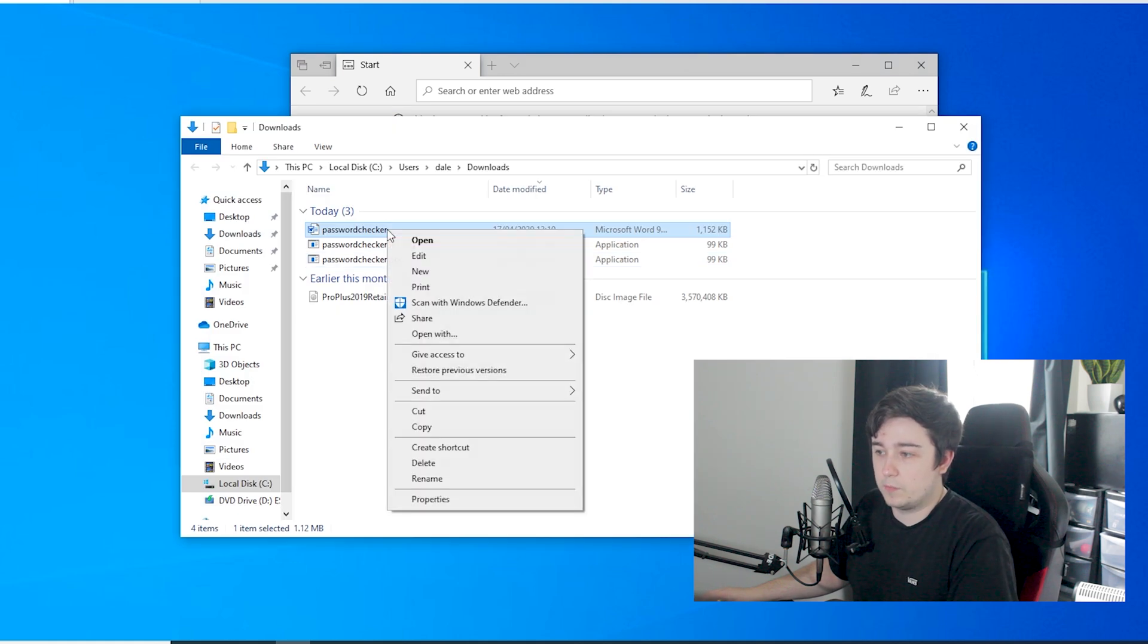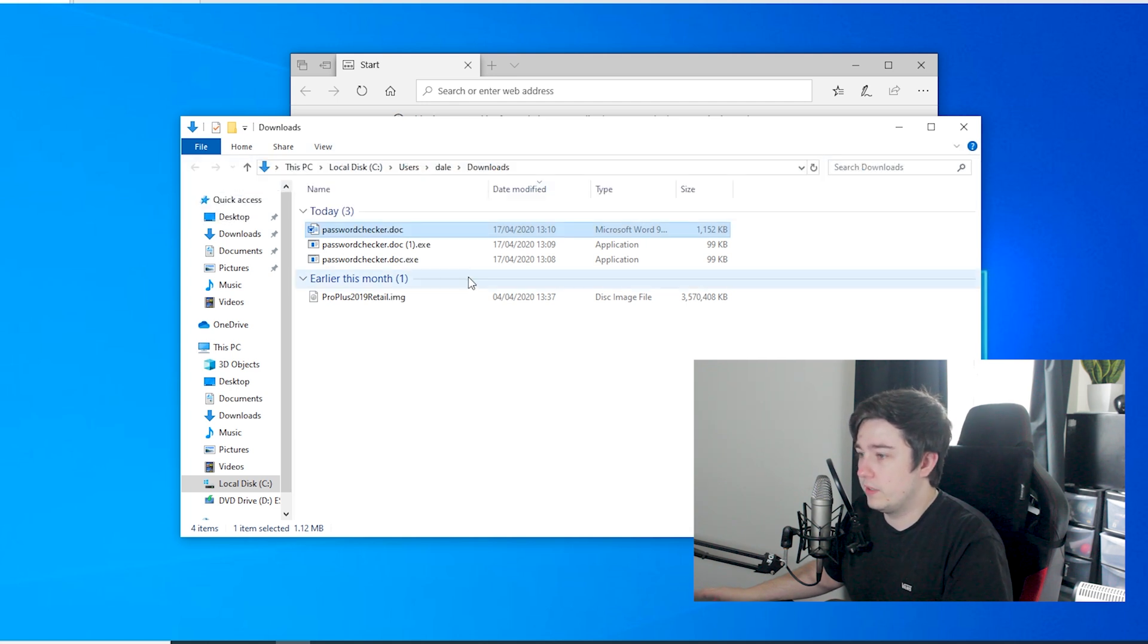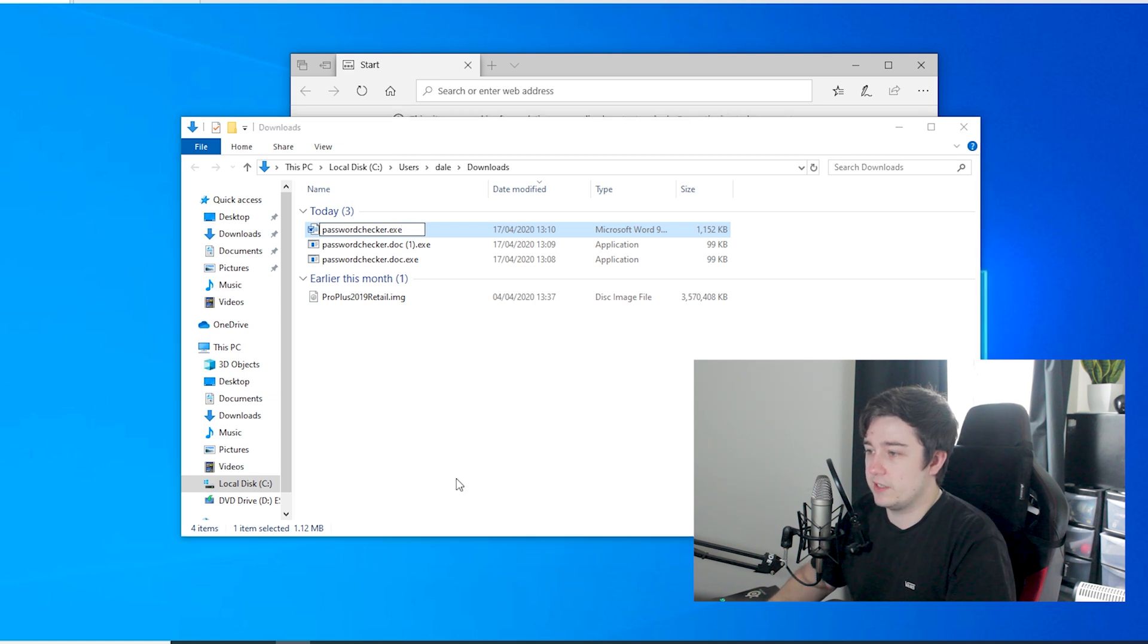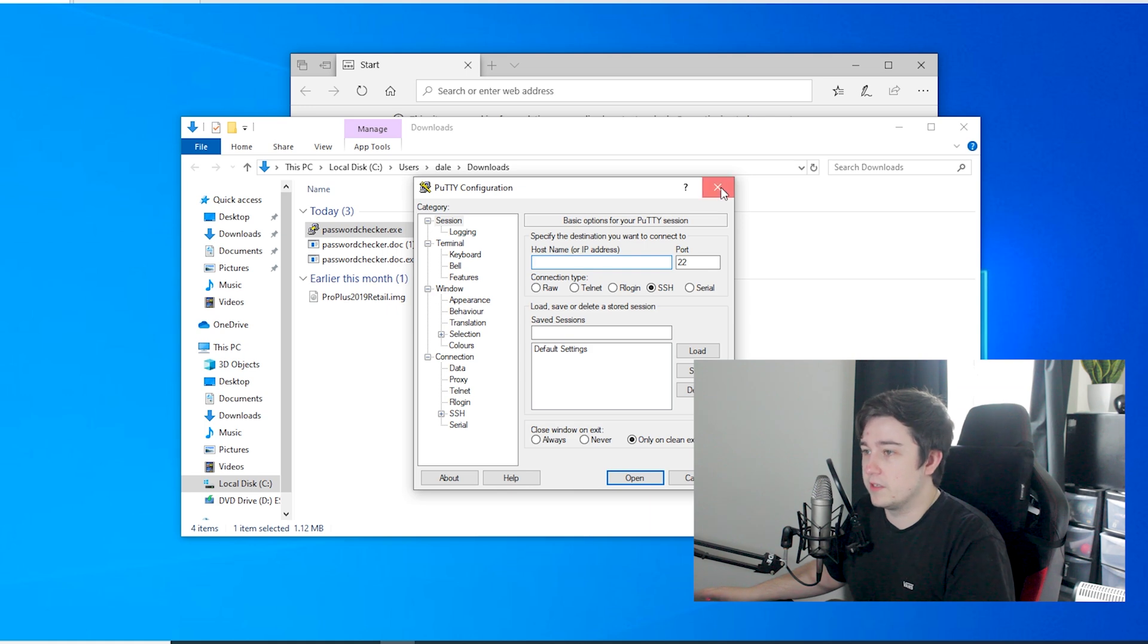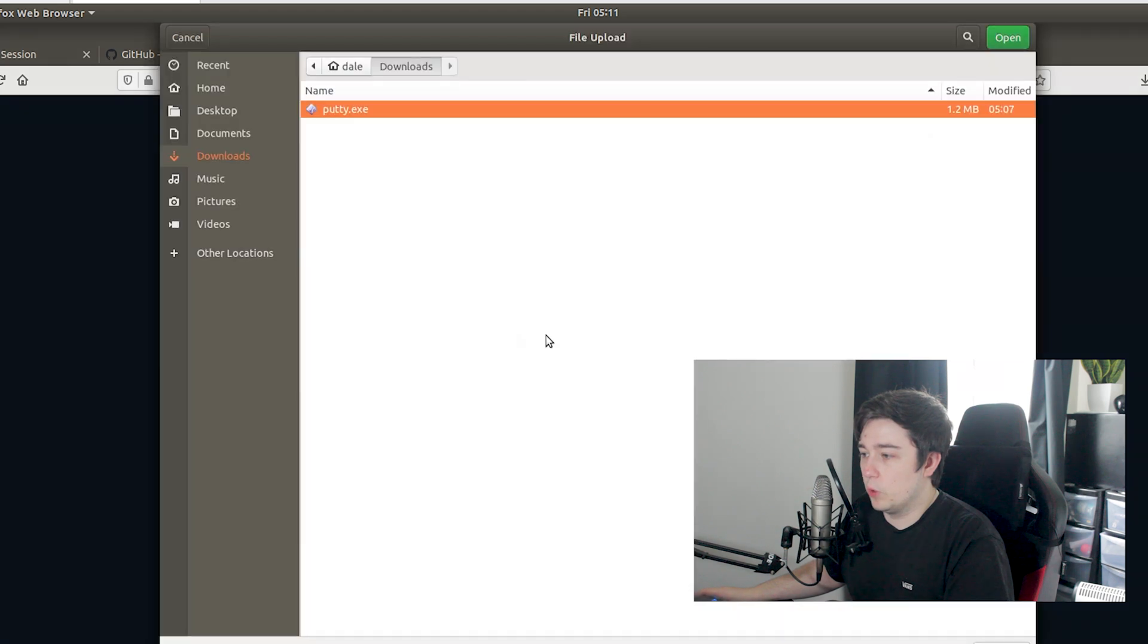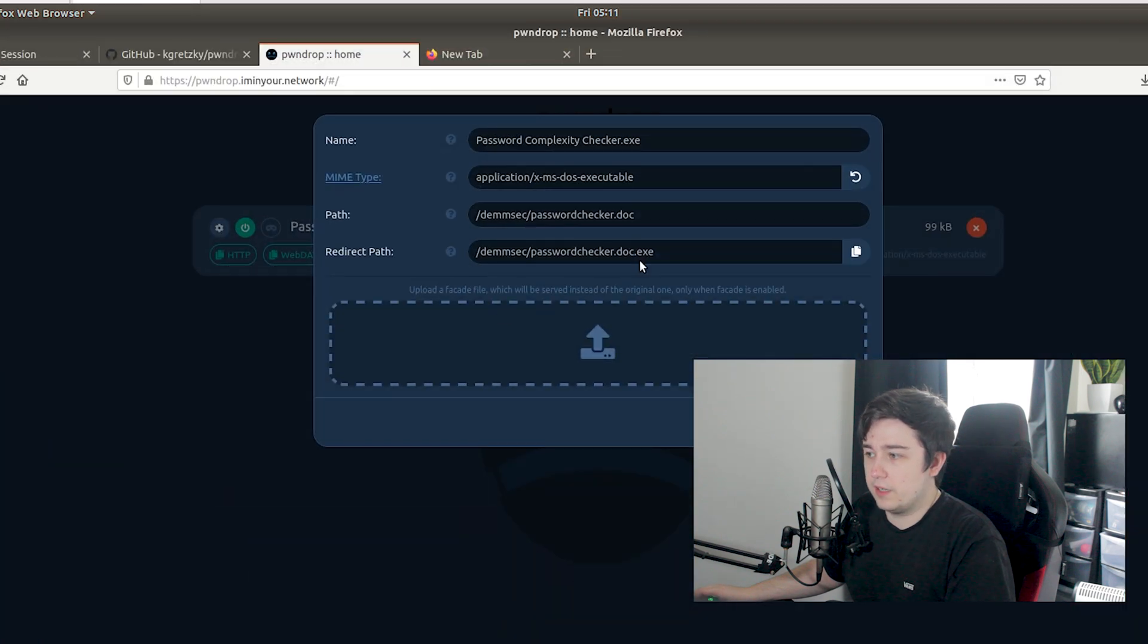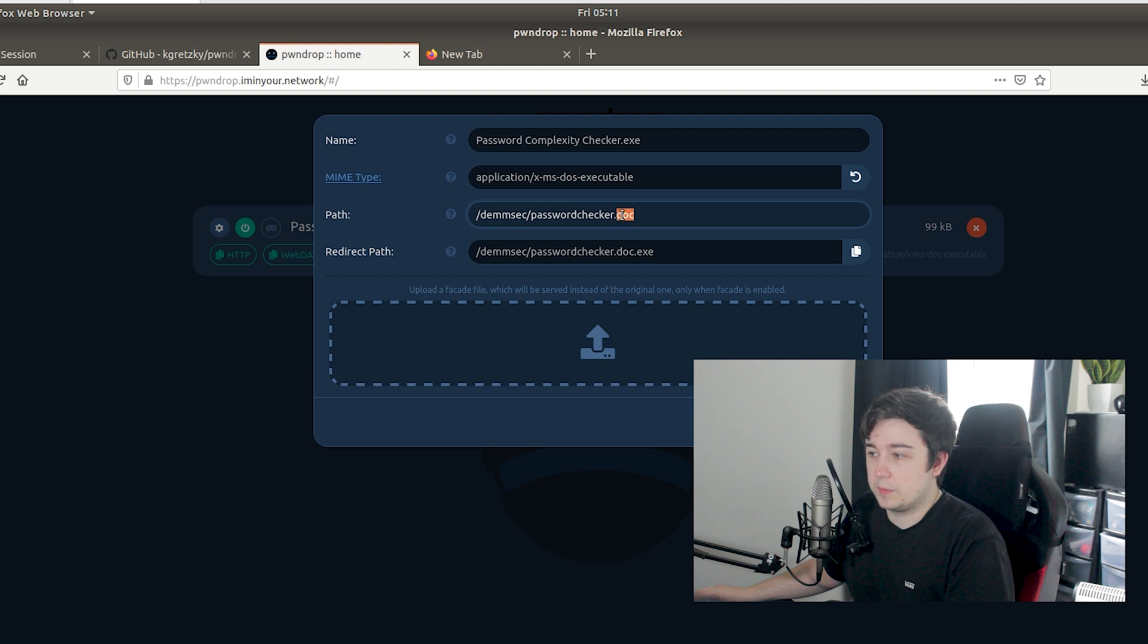This is not actually a Word doc. If we just go here and for example if we change this .doc to .exe and go yes, you can see that it's actually Putty that loads. So here what you actually want to do in your facade file is upload an actual Word document. I'm learning as I kind of go along here - if we want our facade file to actually match the doc type that we're presenting here, that makes a lot of sense.